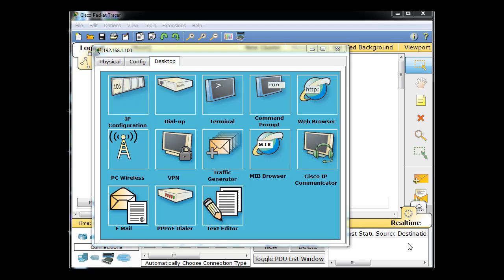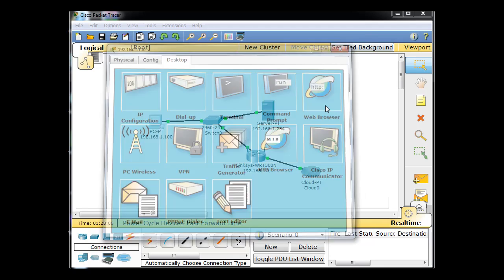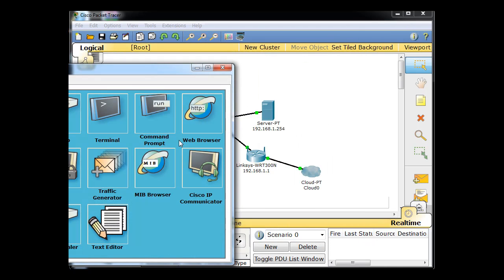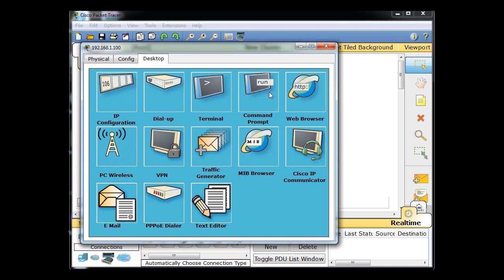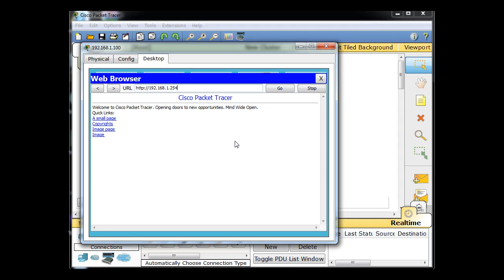Okay, let's keep adding to our network by adding some more services to our web server. So what I'm going to do is, first of all, let's look at this PC client here. Let's say right now we run the web browser, and if we type in the IP address of our web server or our server, we get the web page.